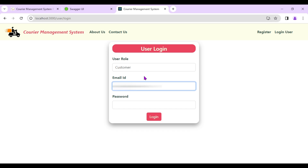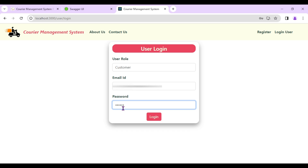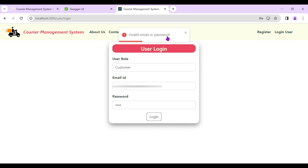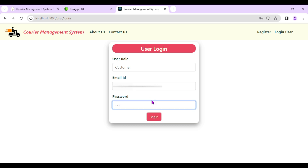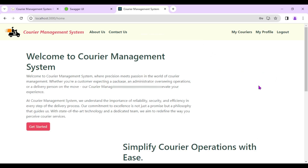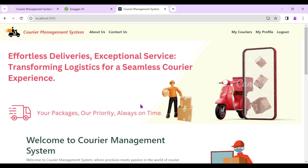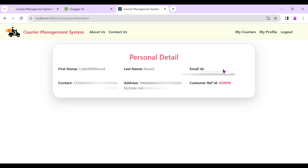Now let's log in with the new customer. If I enter the wrong password, we see 'Invalid email or password'. With the correct password, we get 'Logged in successful'. As a customer, we see two options in the navigation bar: My Courier and My Profile.